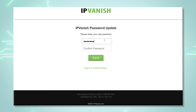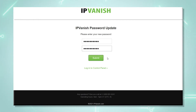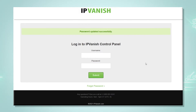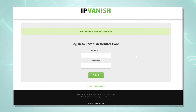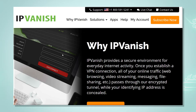Just put in a new password, confirm the new password, and hit 'Submit.' That is how you reset your IPVanish account password. Now, in case you just want to change your account password, we simply log into our IPVanish account.